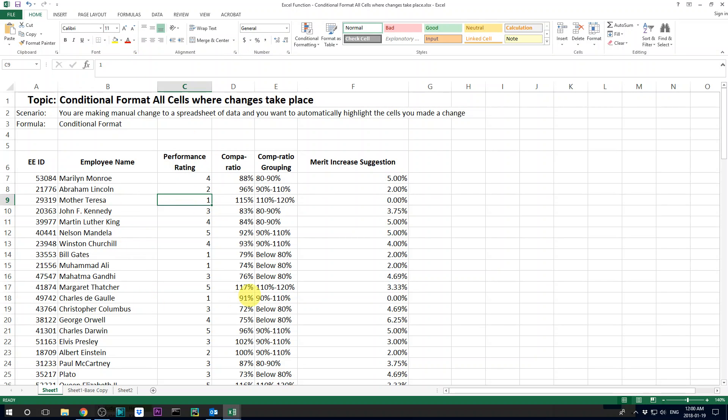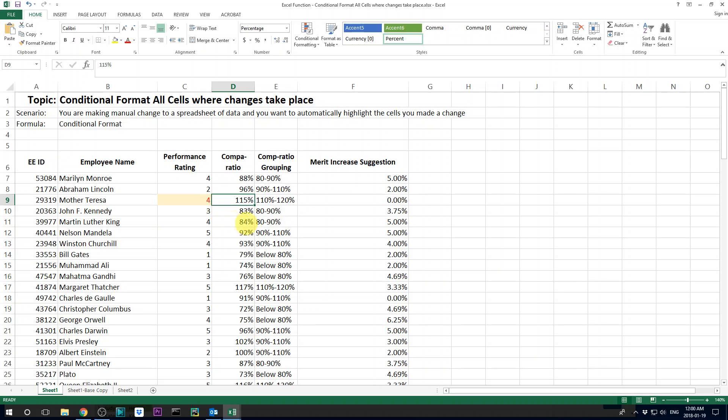but I want to make it so that if I change a cell, it's gonna automatically change the format for that cell, just like that.